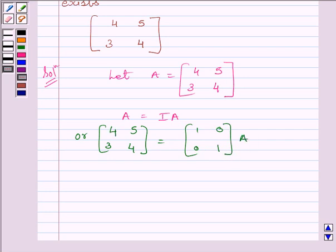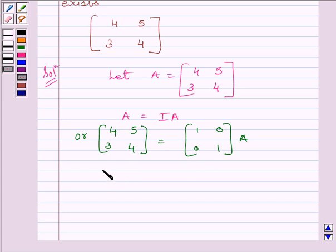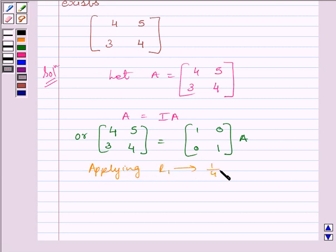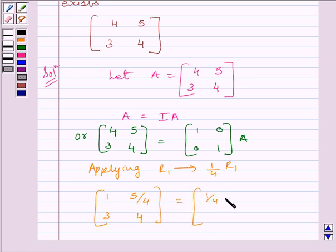We will apply a sequence of row operations simultaneously on matrix A on the left-hand side and the identity matrix I on the right-hand side, till we obtain the identity matrix on the left-hand side. First, we will apply on R1 the row operation (1/4)R1. So we get [1, 5/4; 3, 4] is equal to [1/4, 0; 0, 1] multiplied by A.